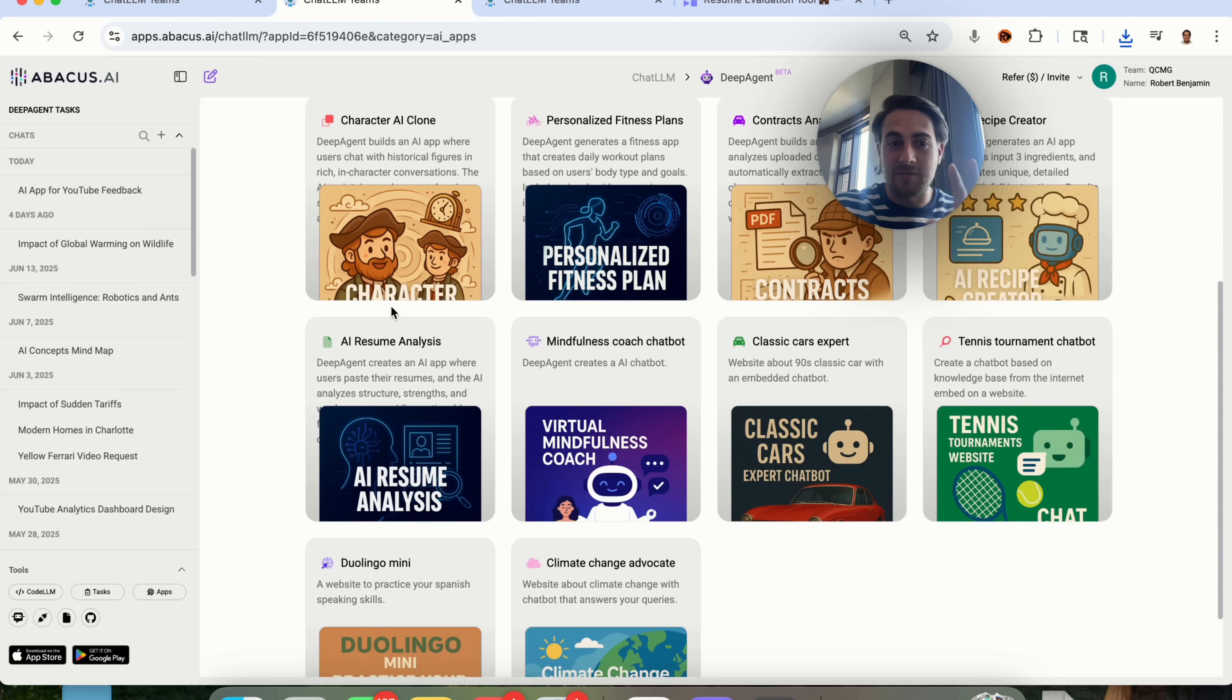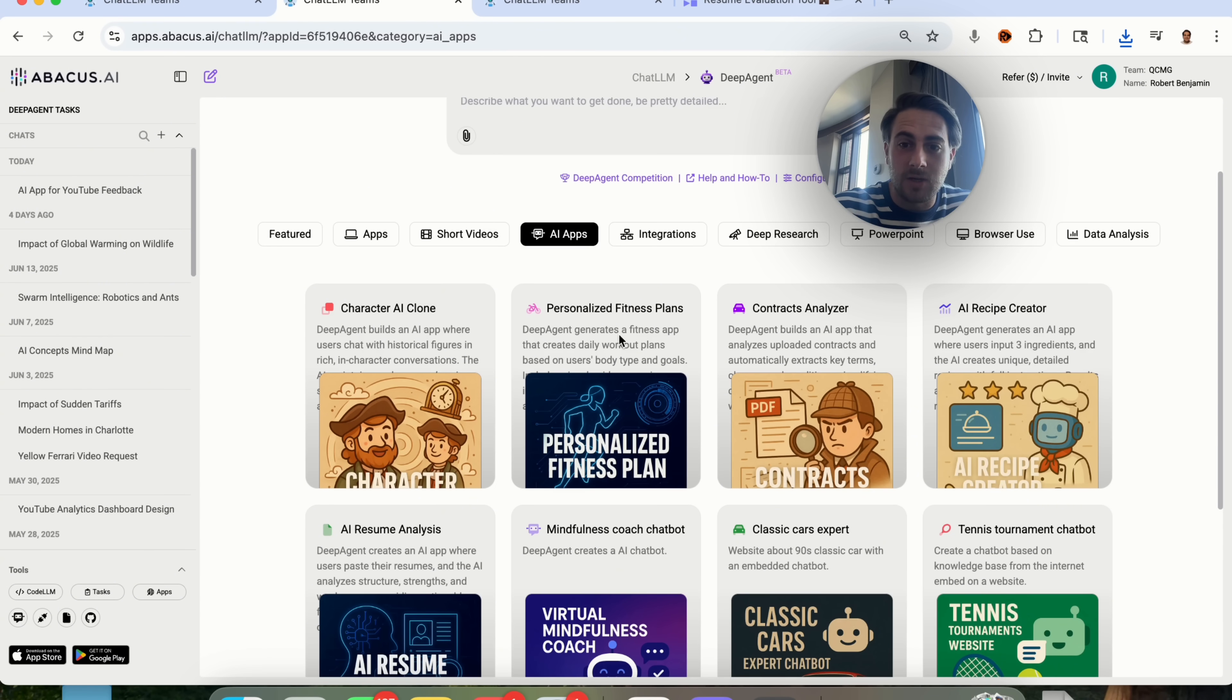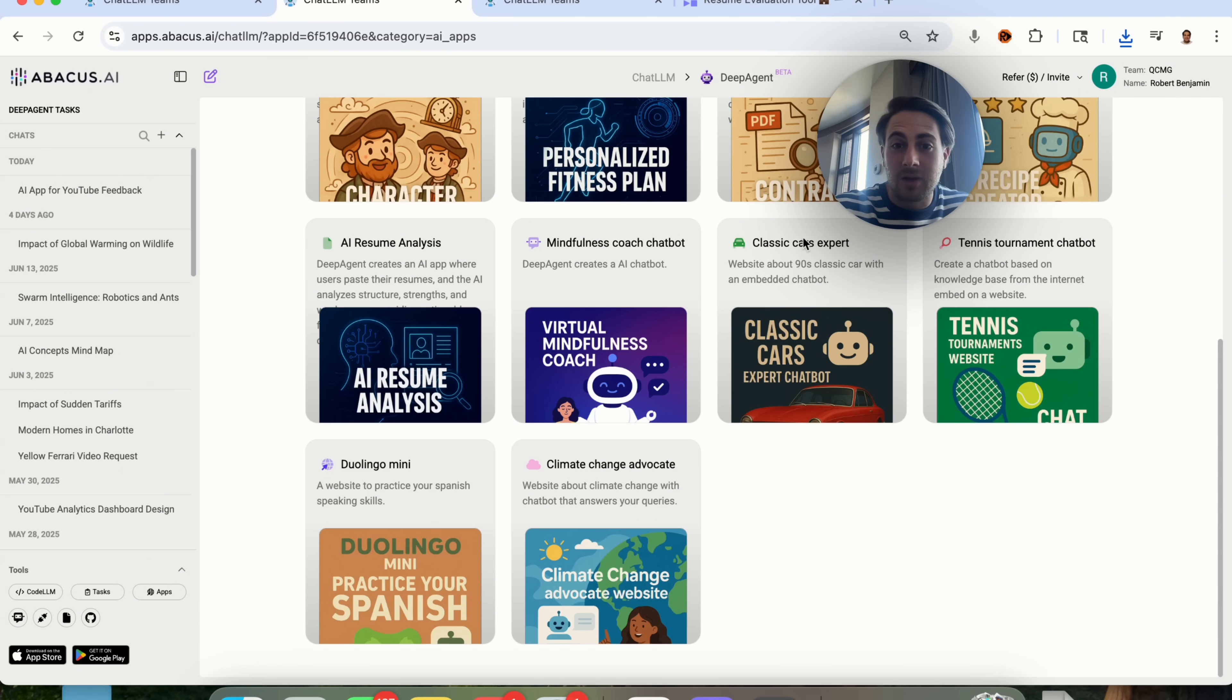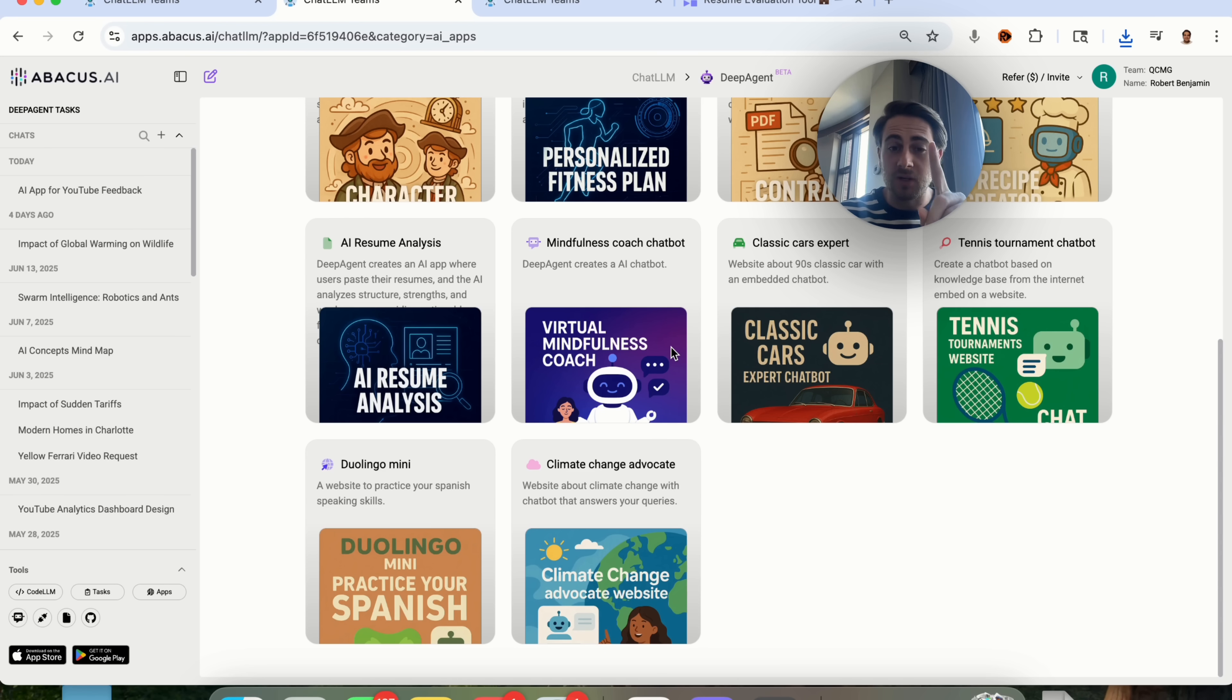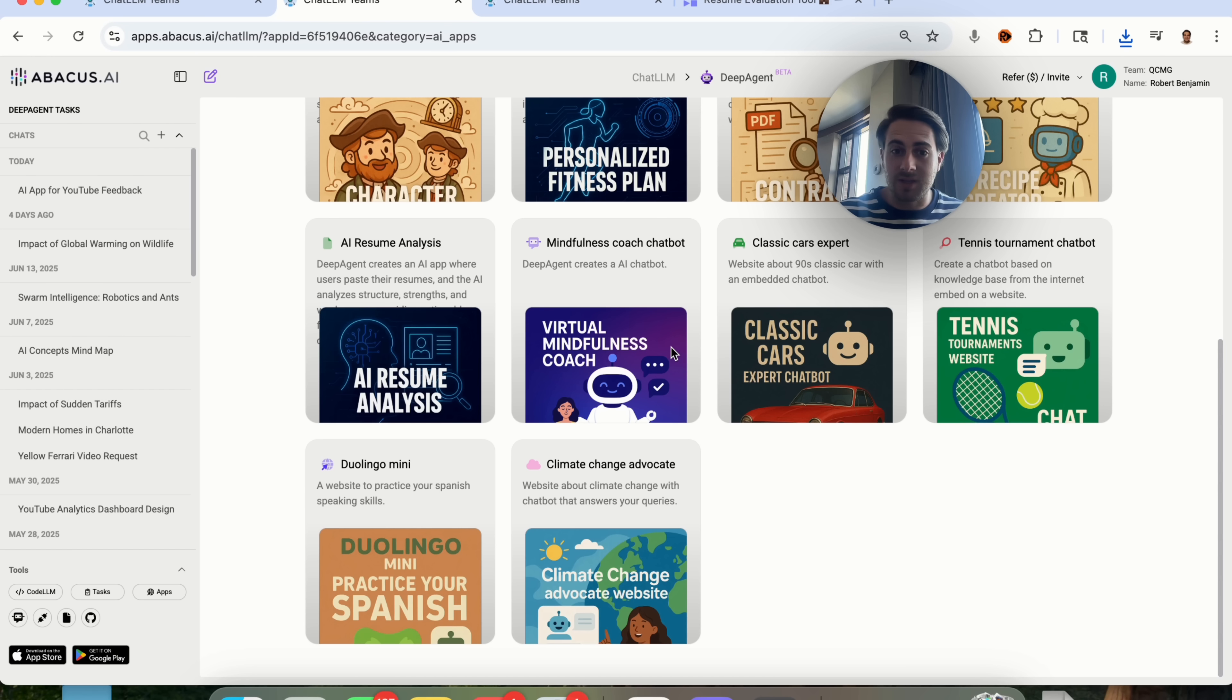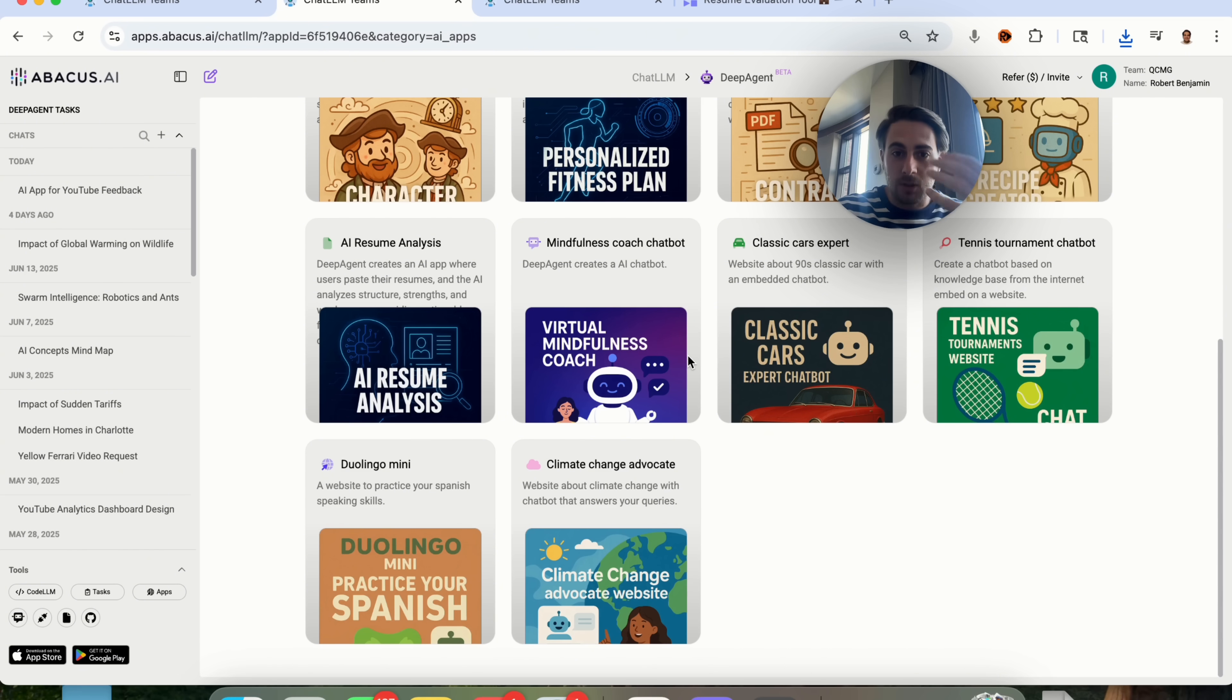Now, the second idea that I have for you is actually something we could see in action over here. If we come over to DeepAgent and we scroll down under AI apps, we're going to see things like tennis tournament chatbot, or mindfulness coach chatbot, or classic cars expert. Essentially, what this shows off is that there are a bunch of different expert chatbots here for different niches. Now, you could do one of two things with this in order to make money with it. First and foremost, you could spin up a bunch of your own chatbots for all these different niches, or for niches that you're interested in, and then begin to charge for them.